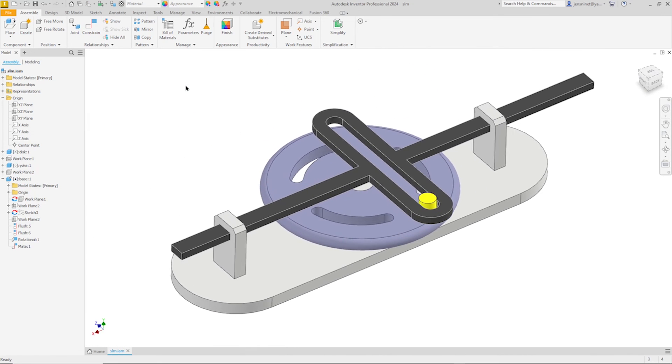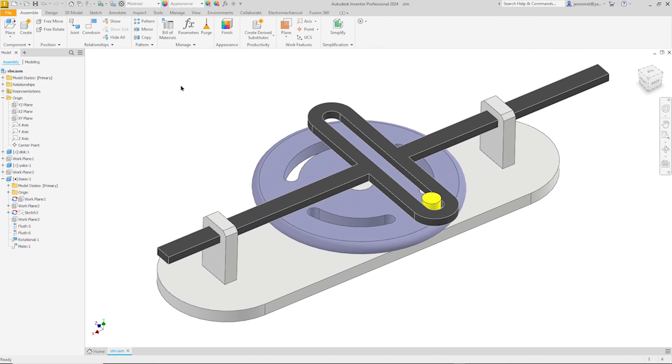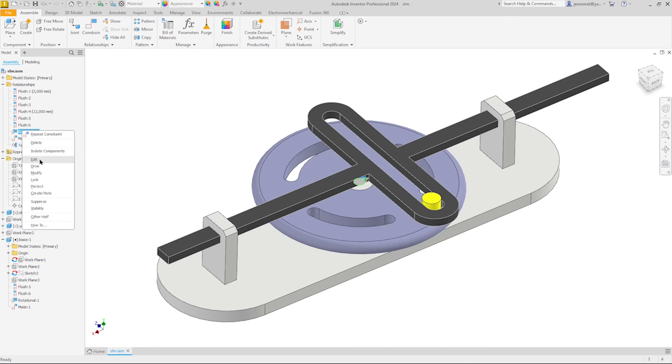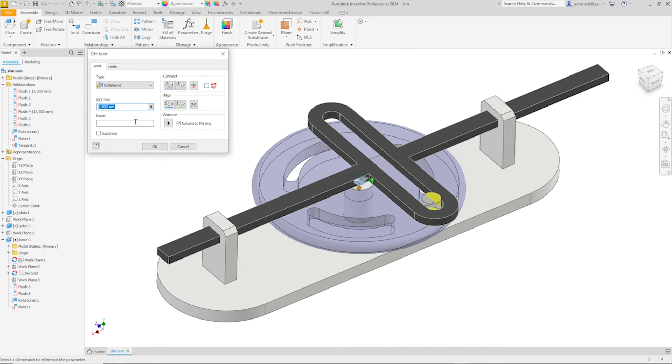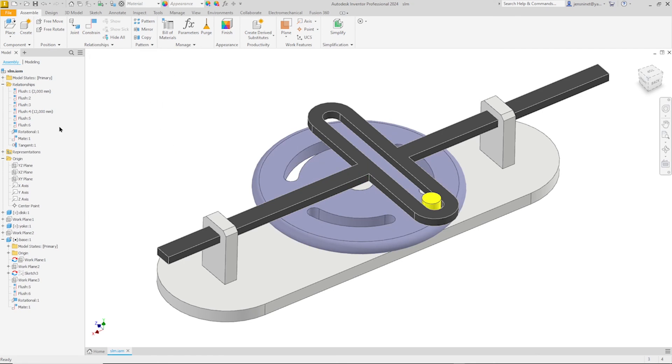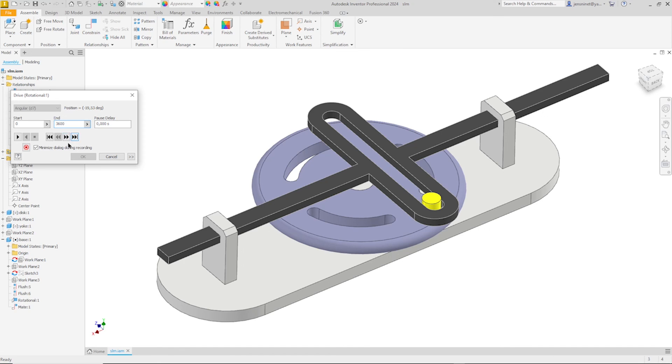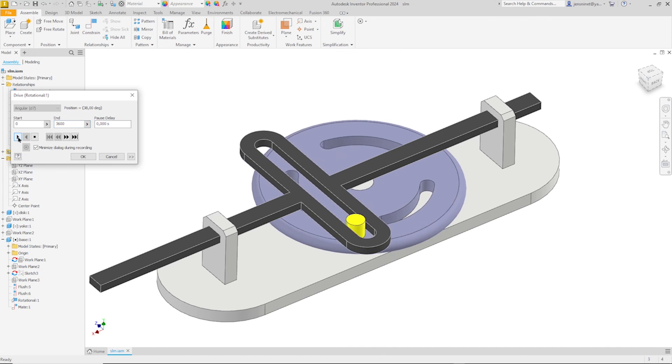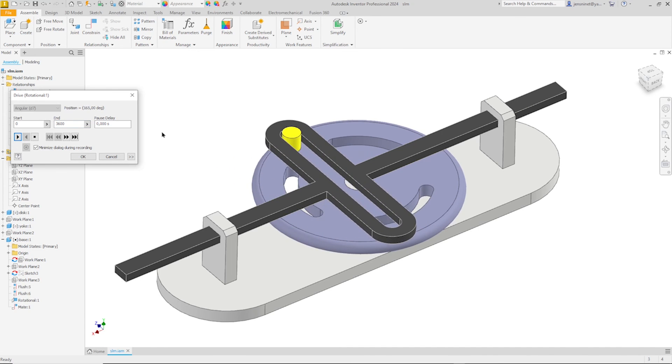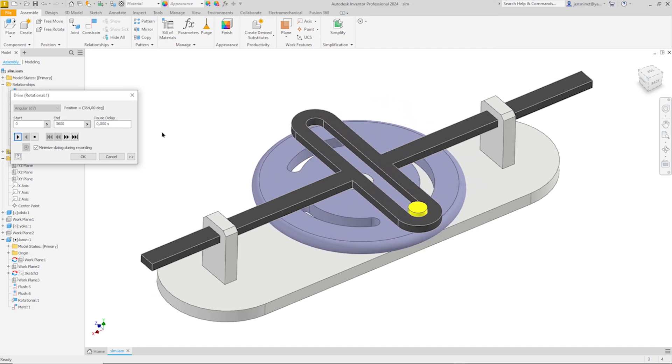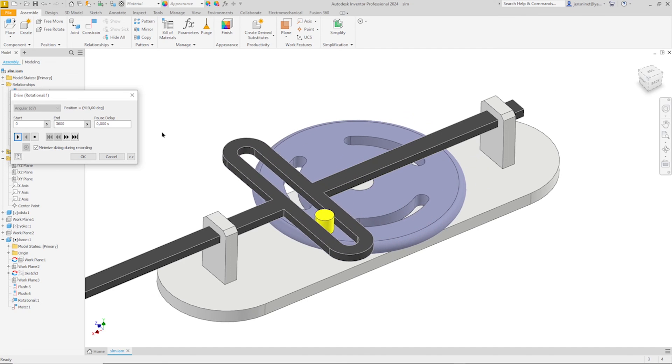And now let's animate the whole thing. We can find the rotational joint. Let's drive that here. And make that from zero to three thousand six hundred degrees for ten times revolution. There is our finished assembly.